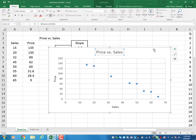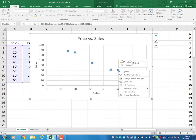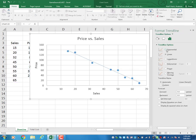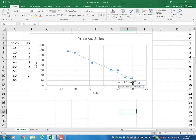Now with this data, I go and add a trend line, selecting a linear trend line. I choose to display the equation on the line. The equation tells me that price is equal to 175 minus 2.5 times sales.